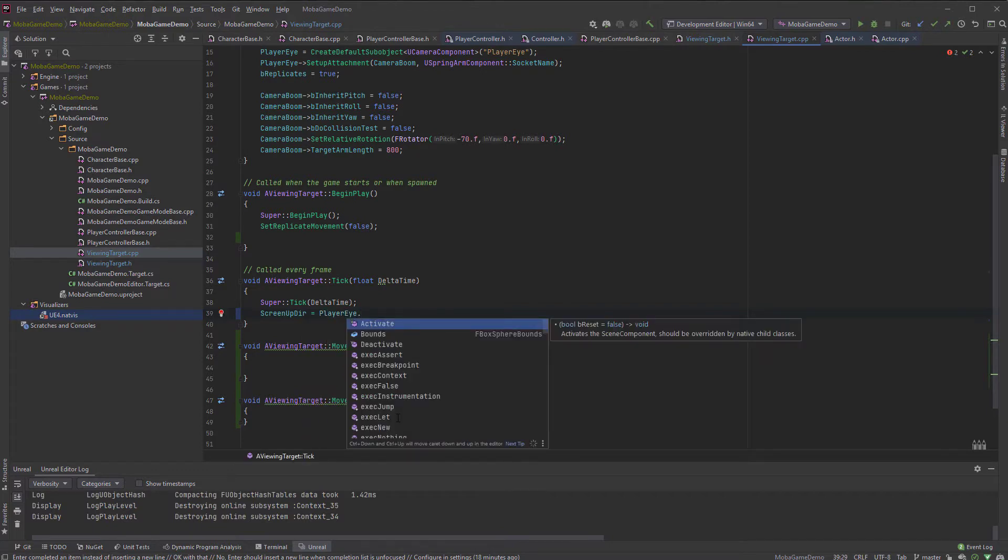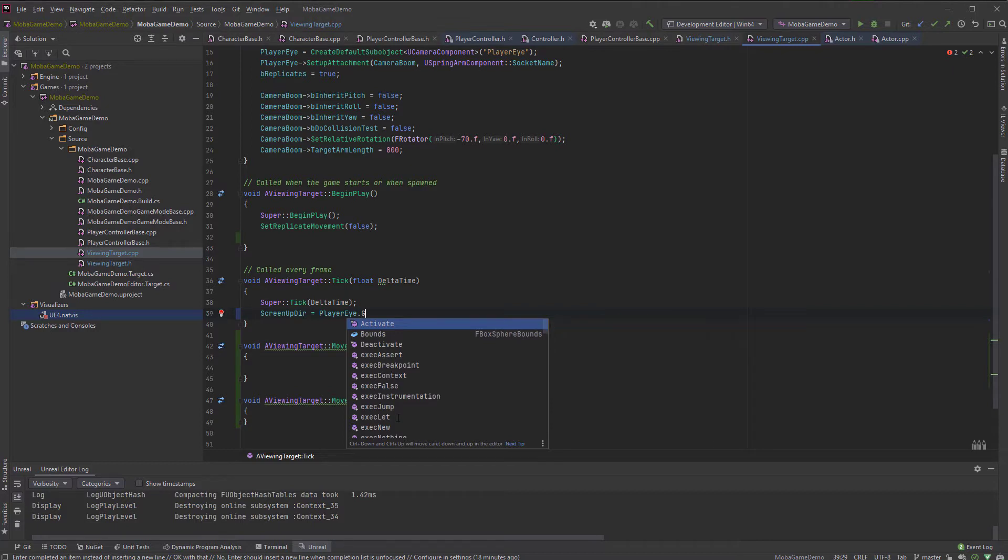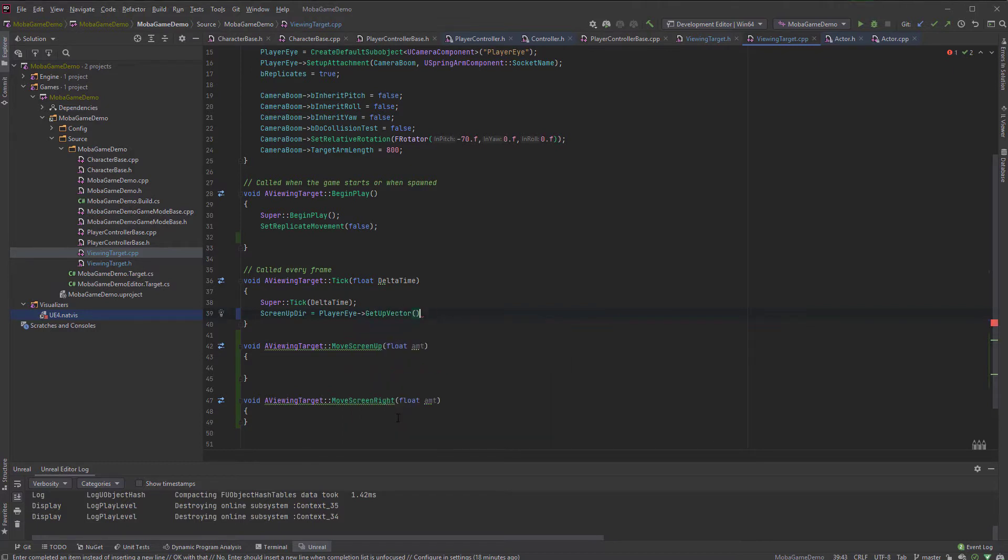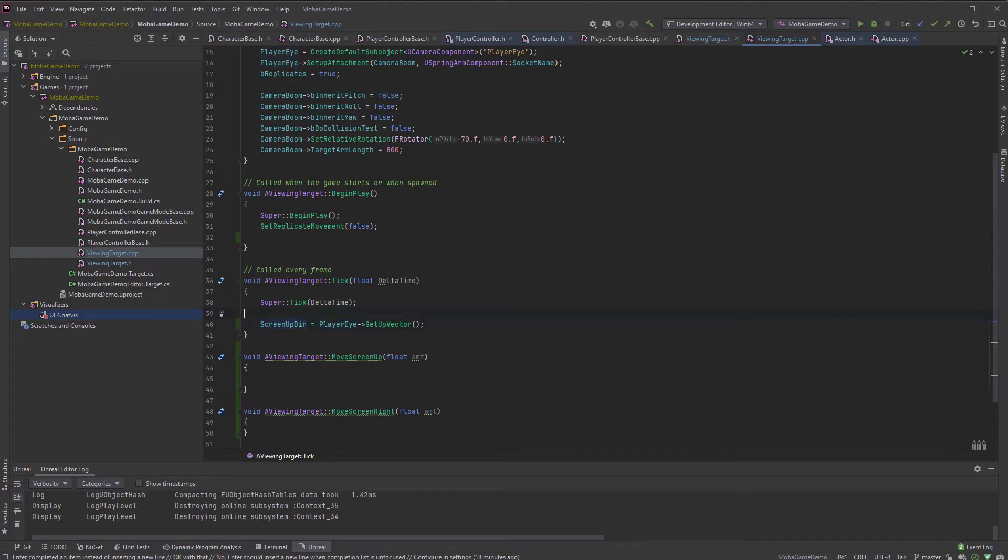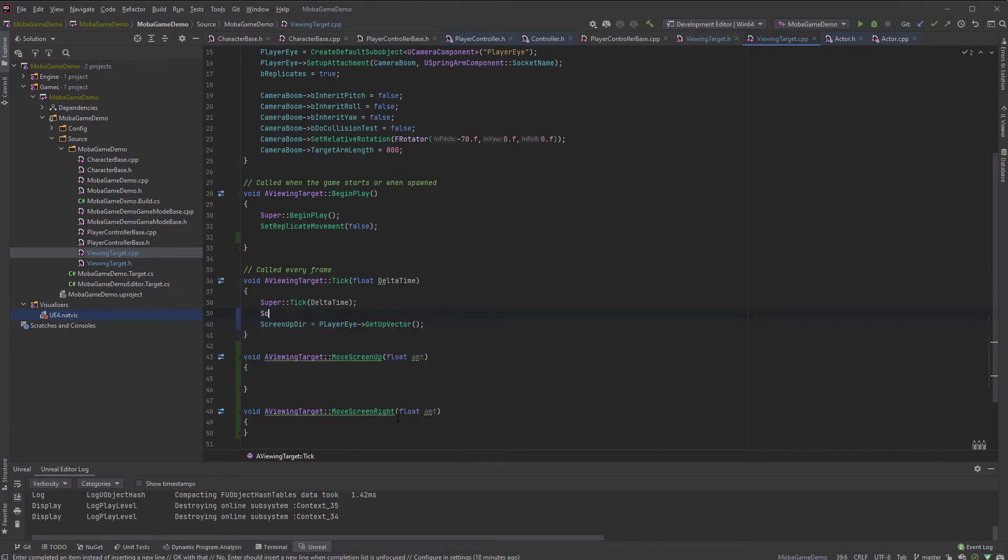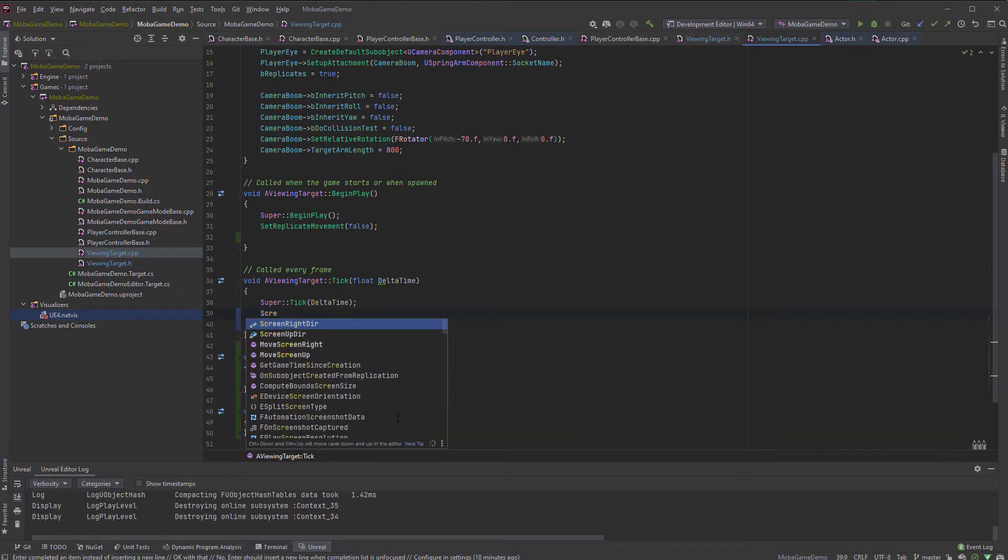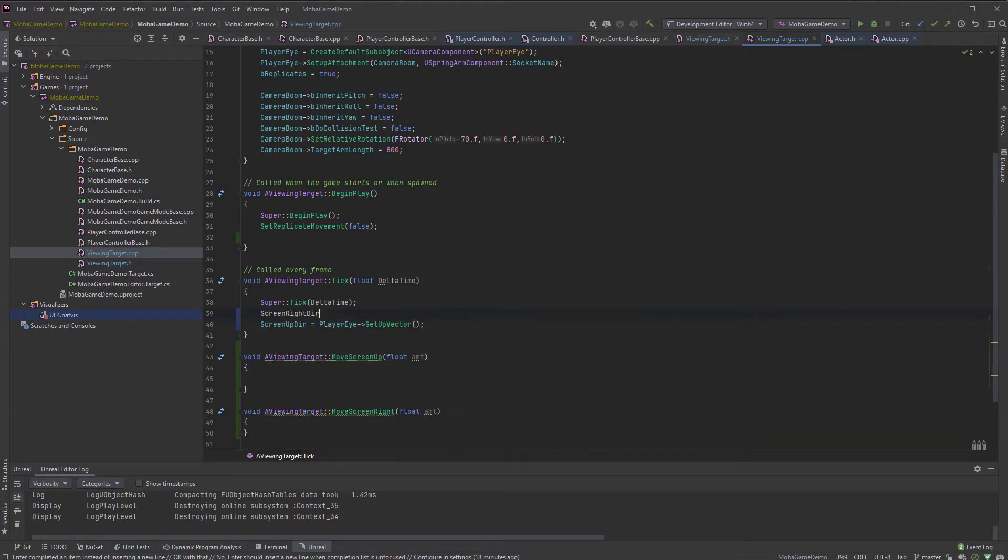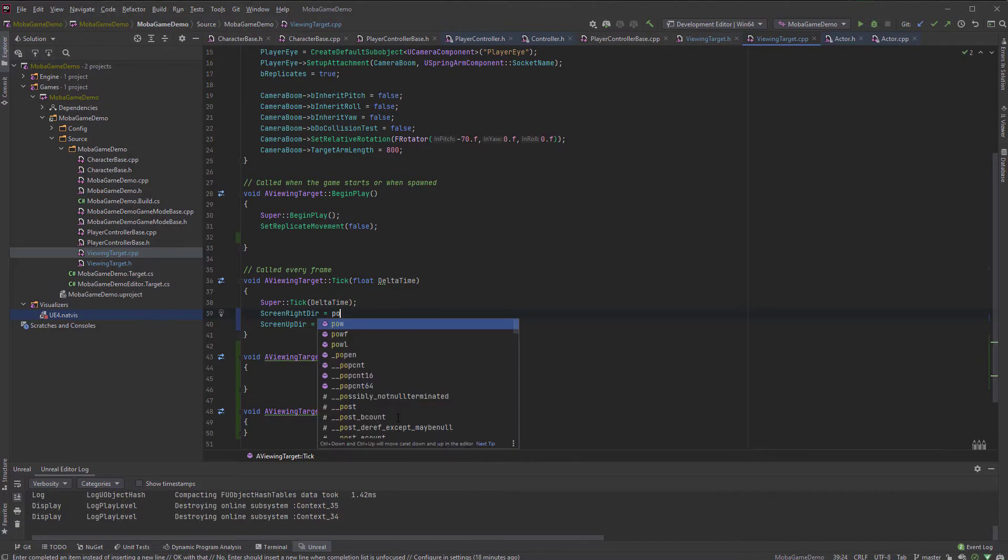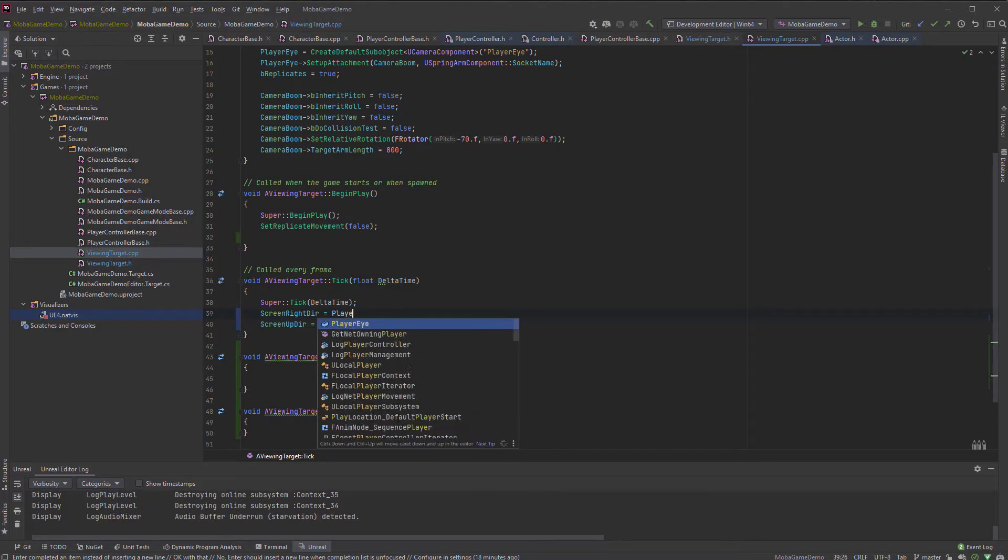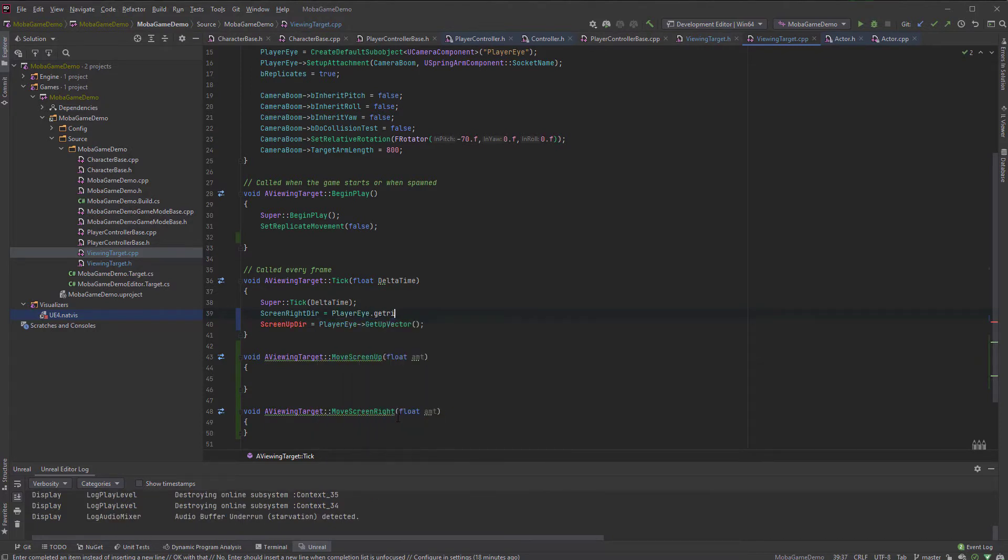So screen up direction will be equals to, I guess it's based on the camera. So player eye get up vector, but that's not going to be the pure up, right? It's also tilted. So we need to flatten it. I guess we can do right first then screen, we need to flatten it.